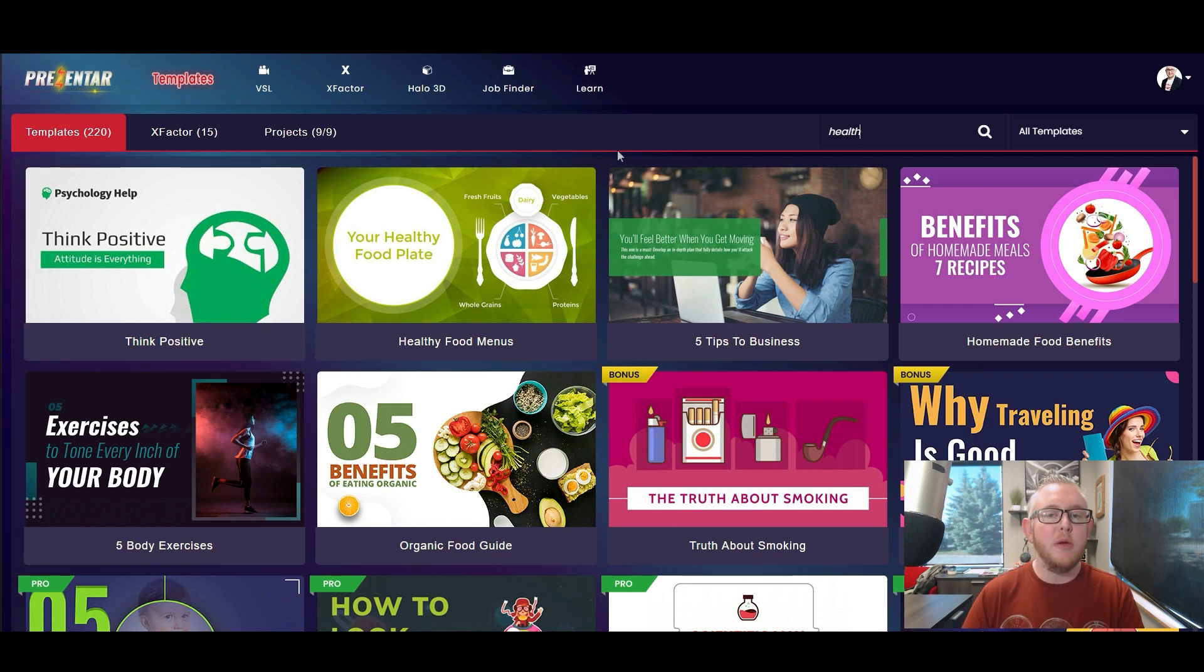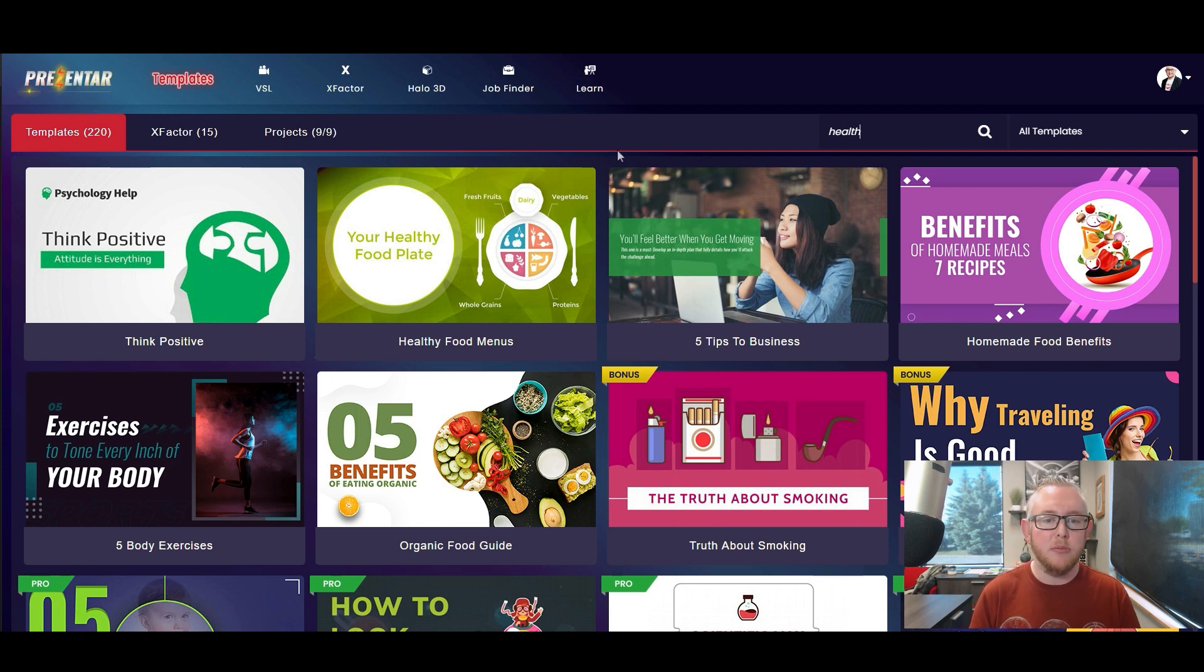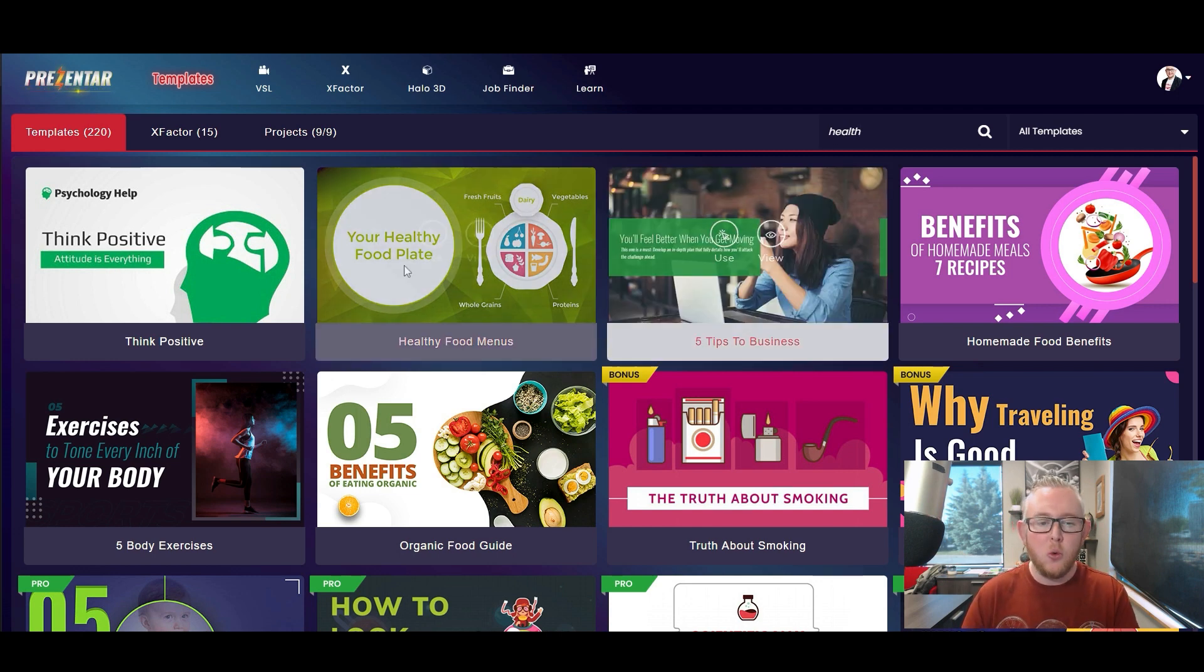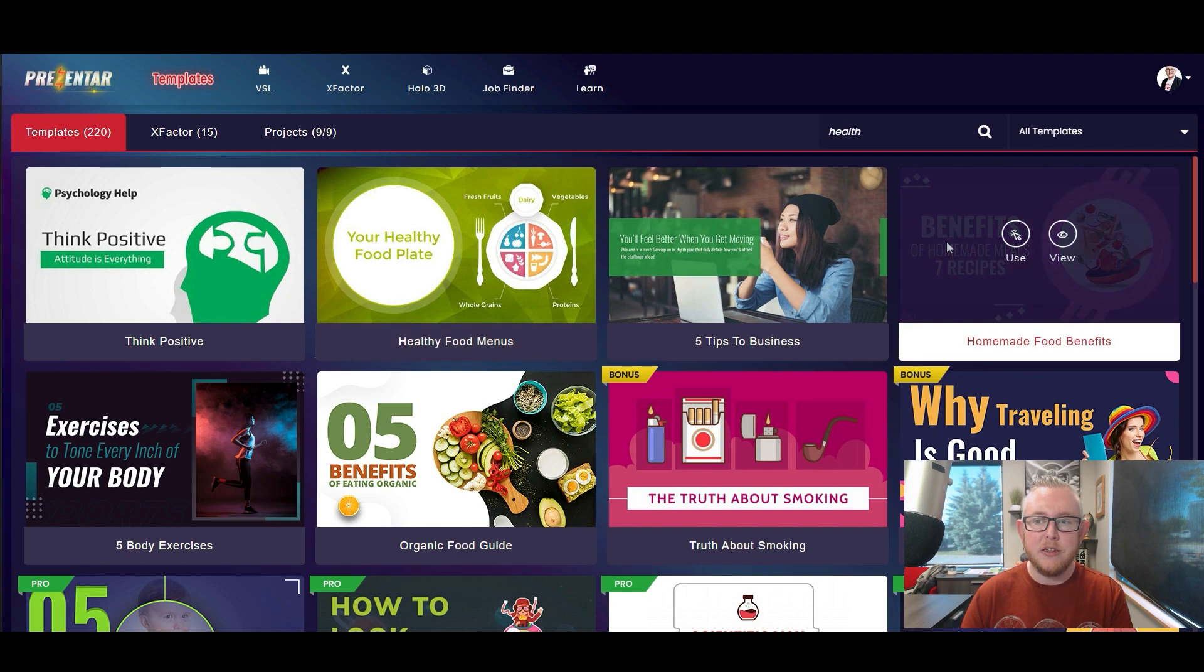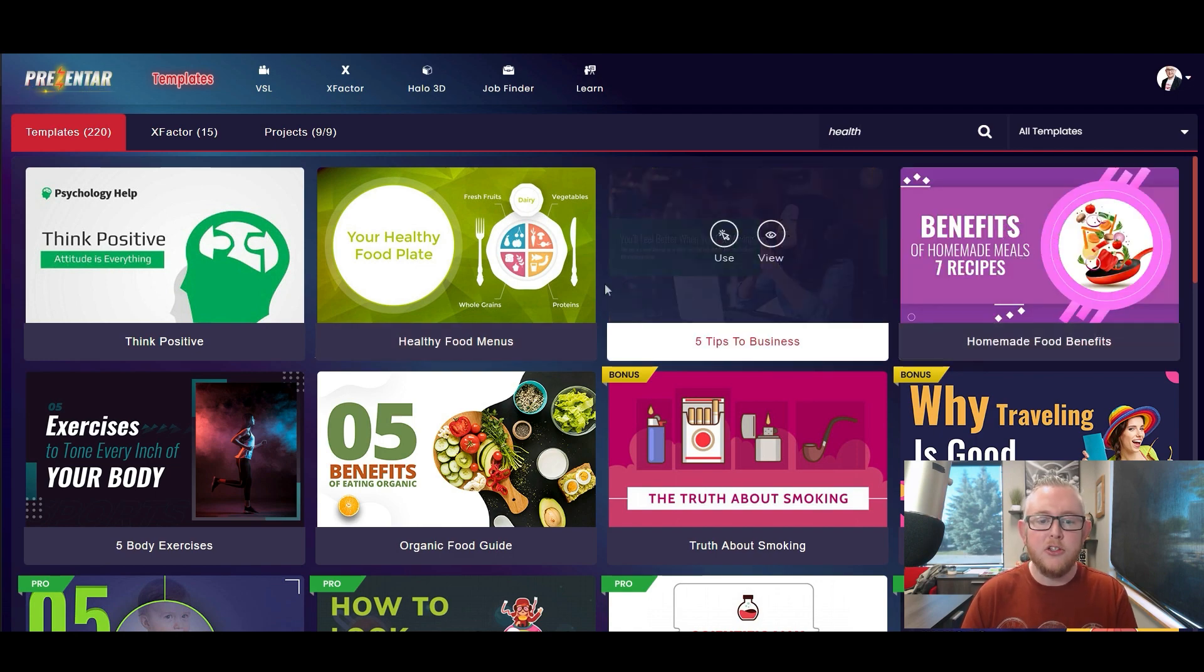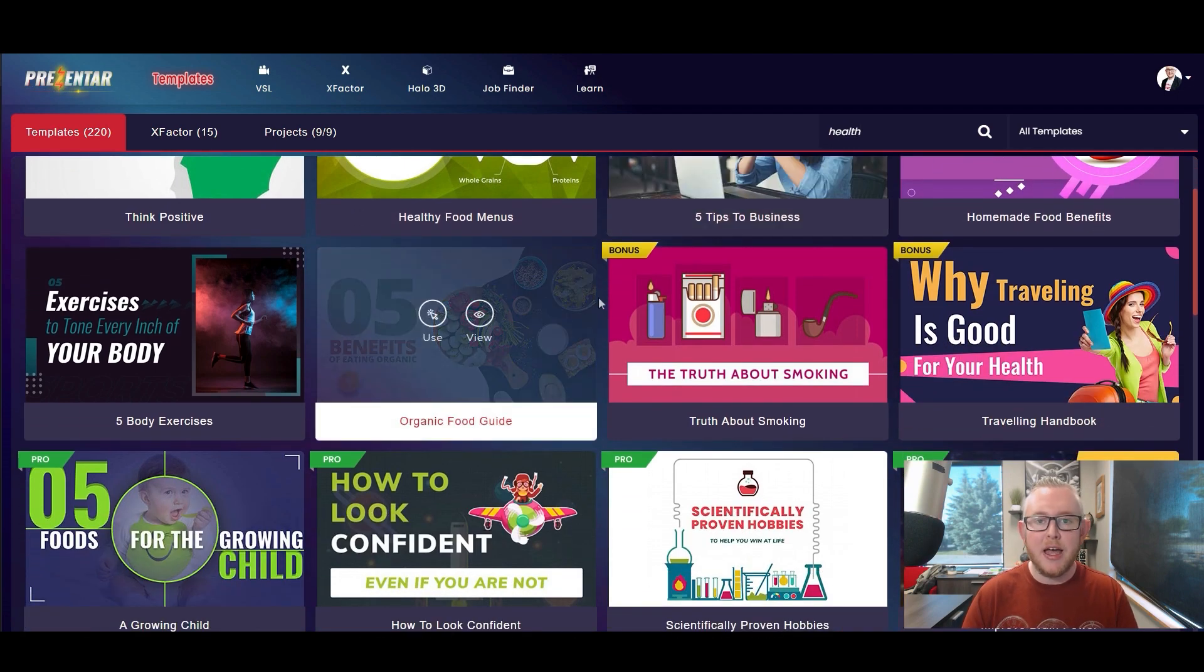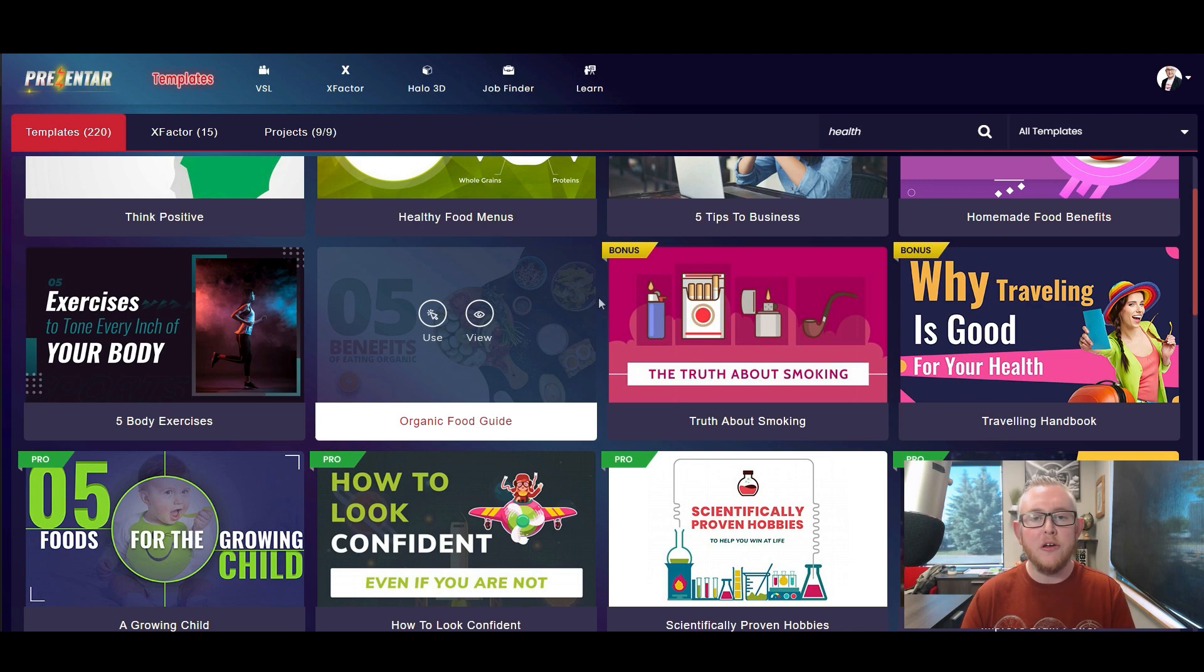If you maybe have your own idea for the type of presentation that you want to make maybe you've already written out what your slides are going to be you've already got some logos and stuff that you want to use then it's best to kind of ignore some of the text that you see on these templates and instead just think of them as a collection of style ideas and images and icons that are already predetermined to fit together.